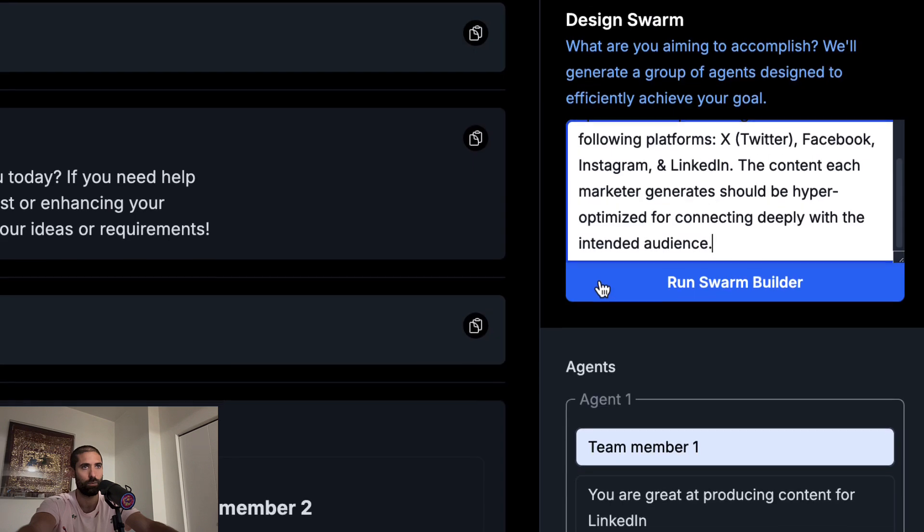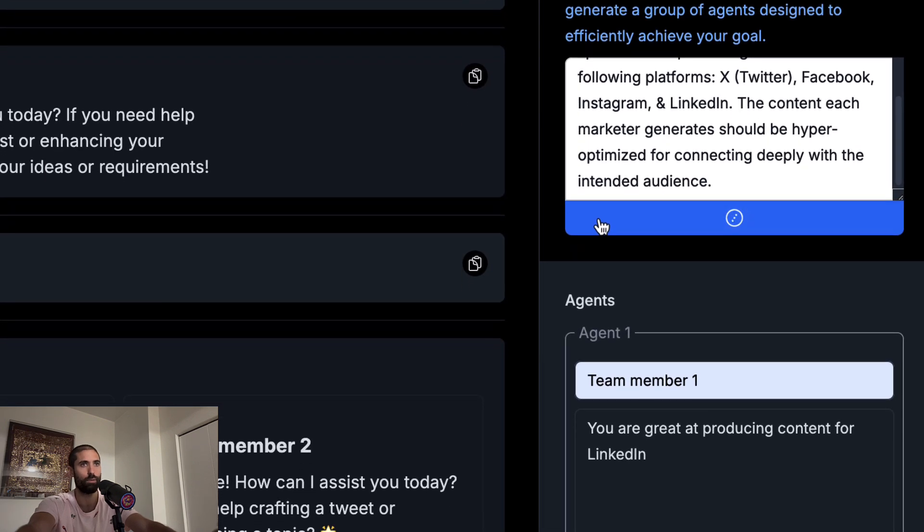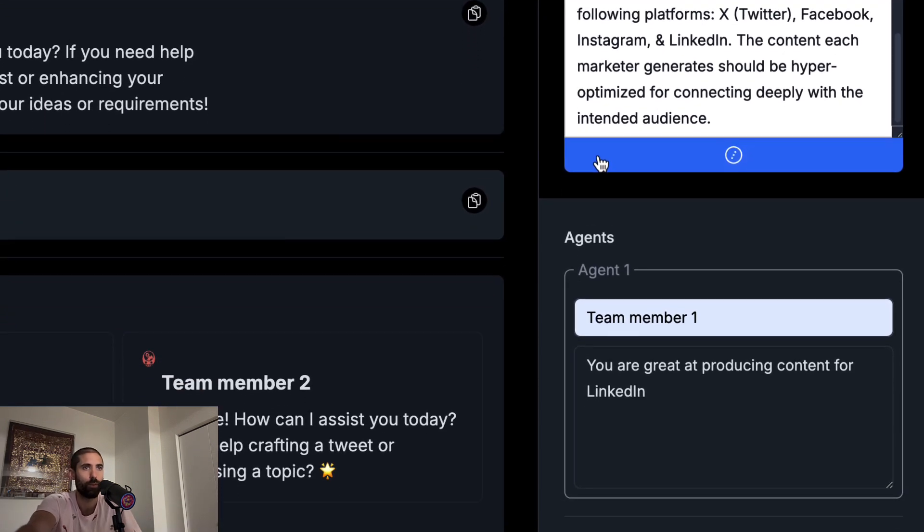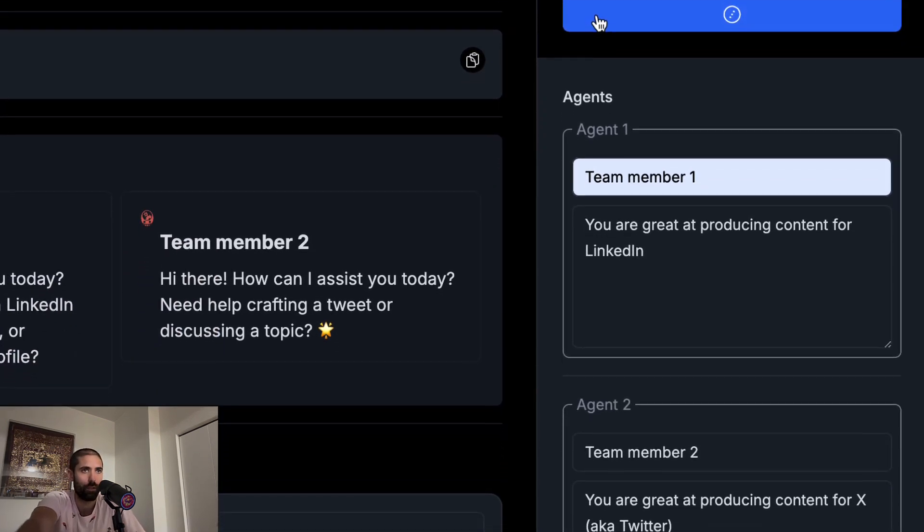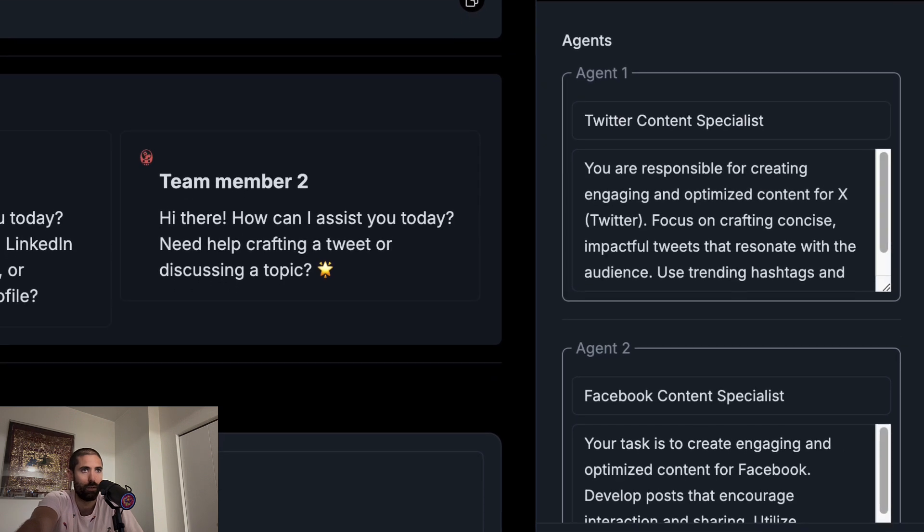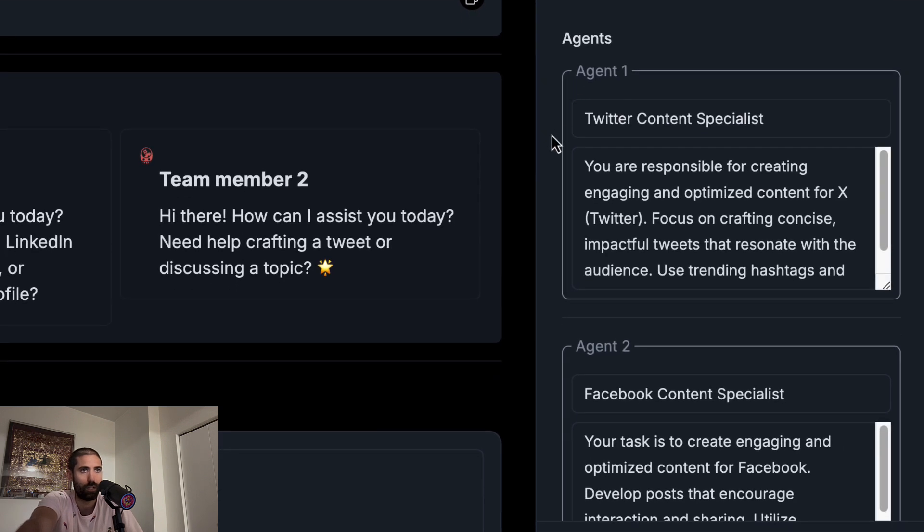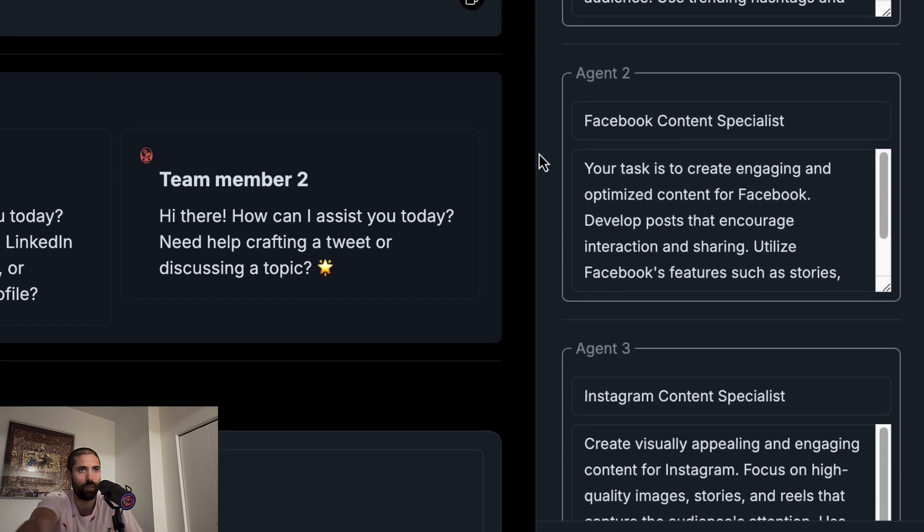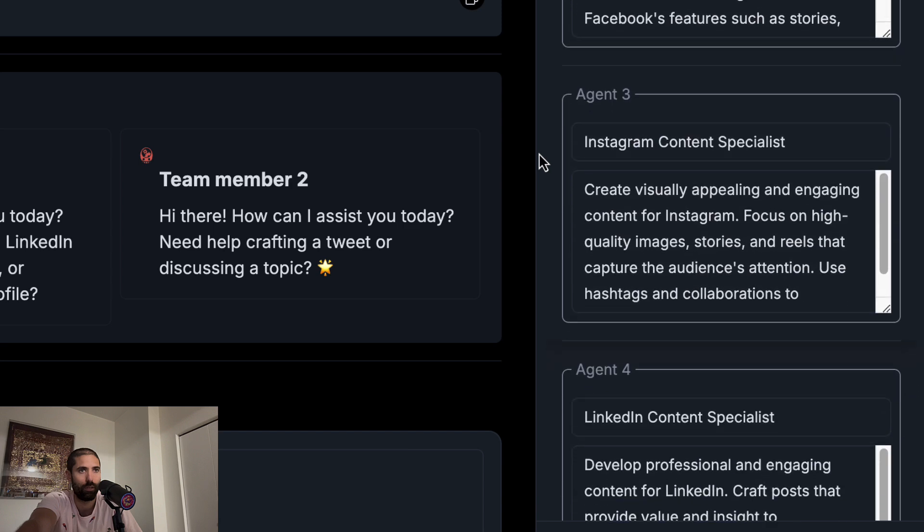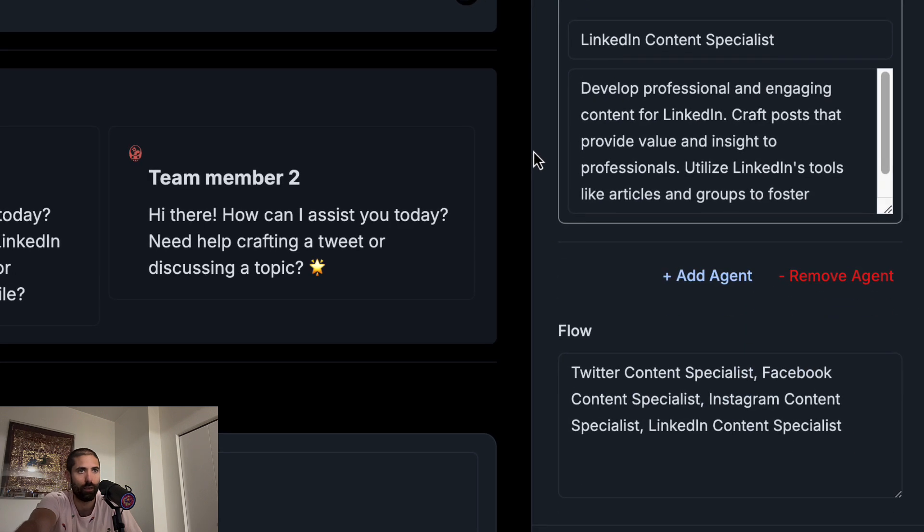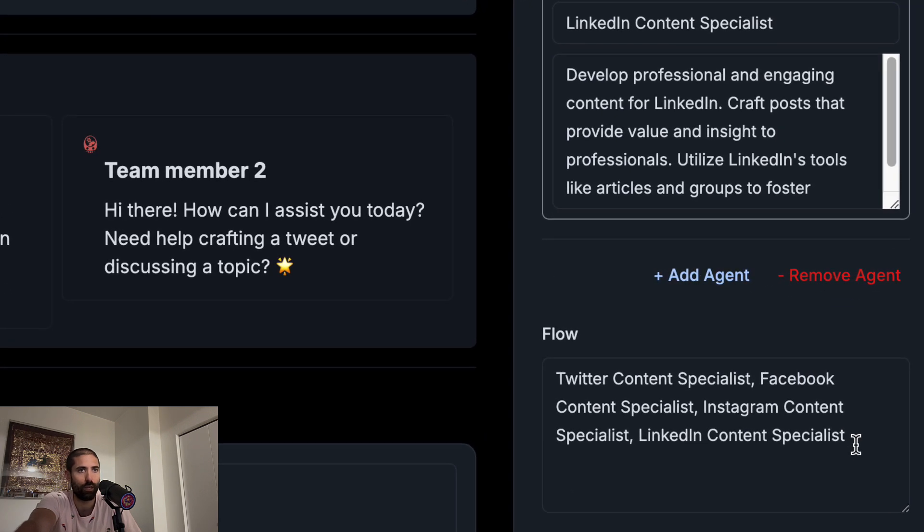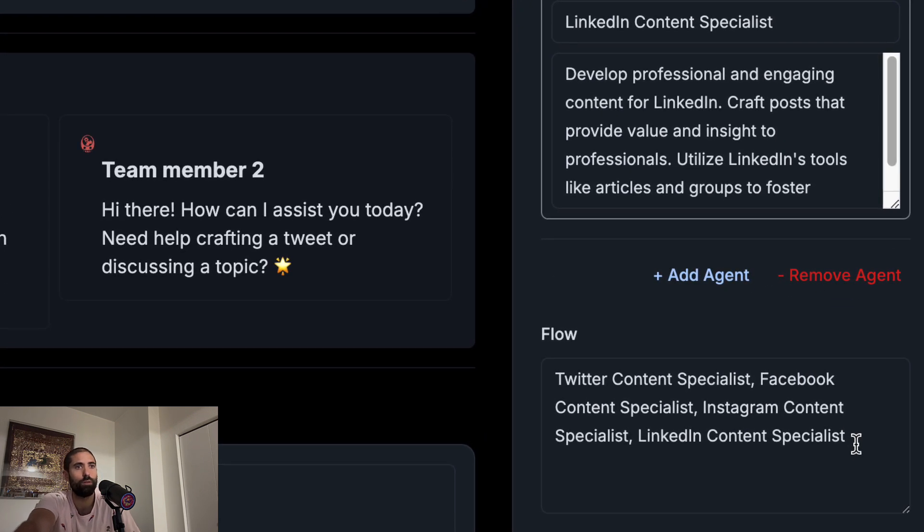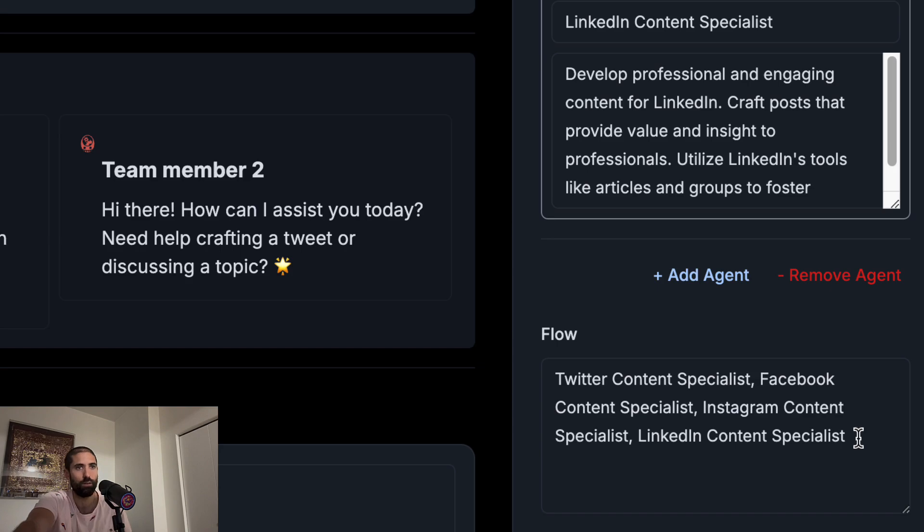Let's run the swarm builder and see what happens. So you can see our agents have been created for us. And the swarm builder also suggested how the messages we send to the swarm should flow through the swarm. And it kept it very simple. No surprises there.